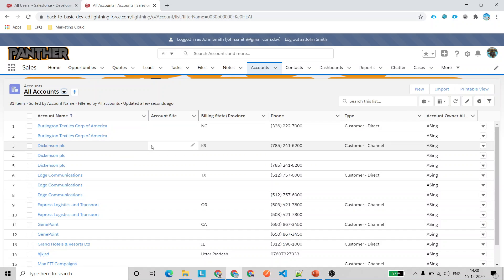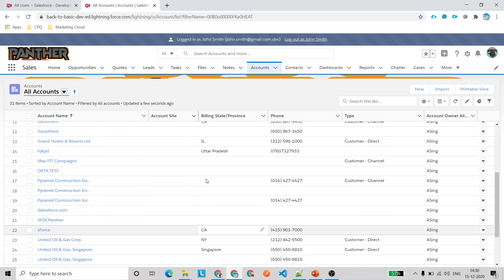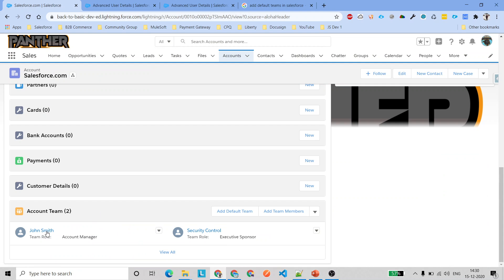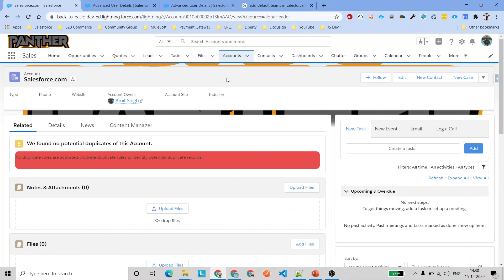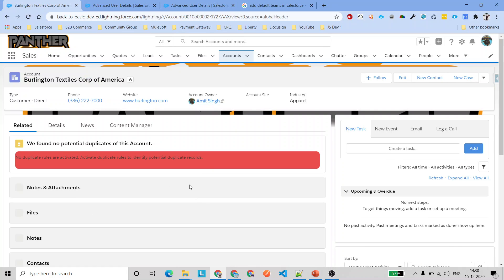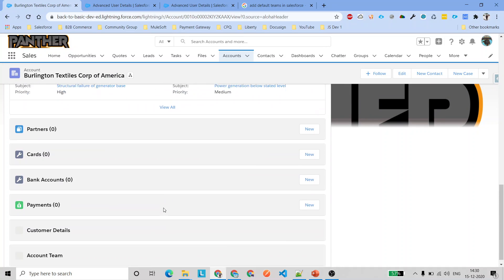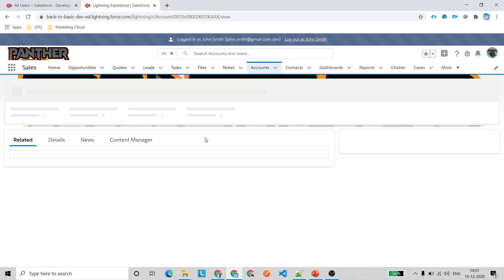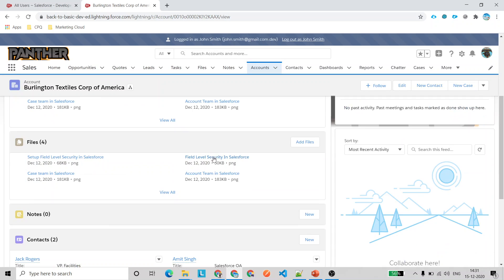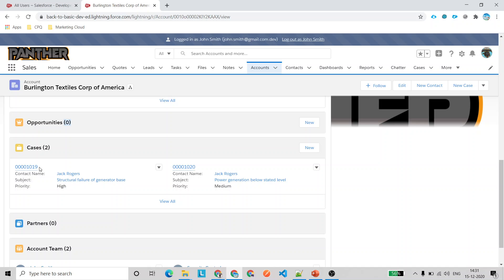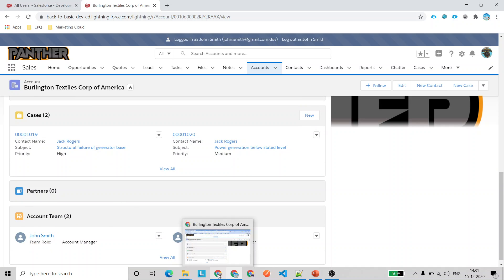Getting back to the John Smith user and clicking Accounts, we can now see all accounts. The reason is this user has been added as part of the default account team for all accounts I own. Opening any account record and going to Account Teams, we can see those users are added across accounts very quickly. In the related objects section we can see cases, account teams, partners, and more.